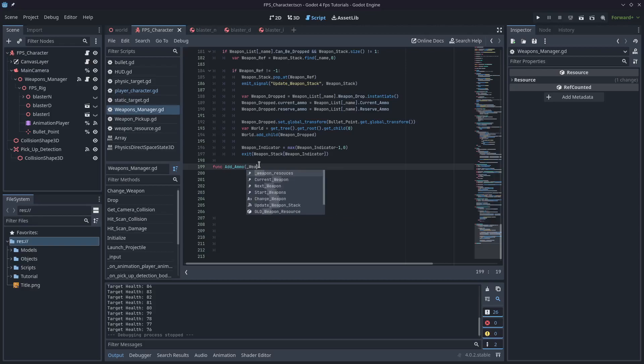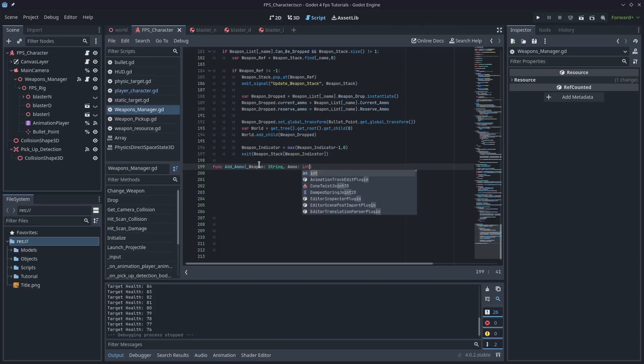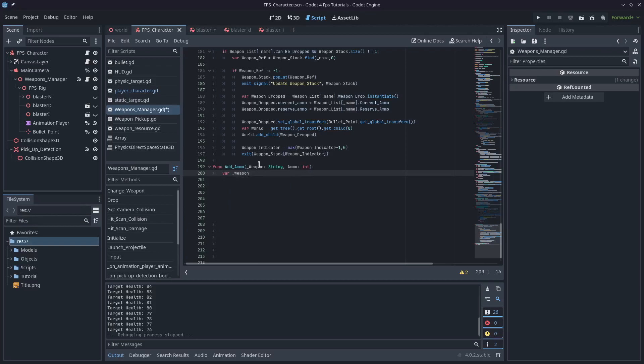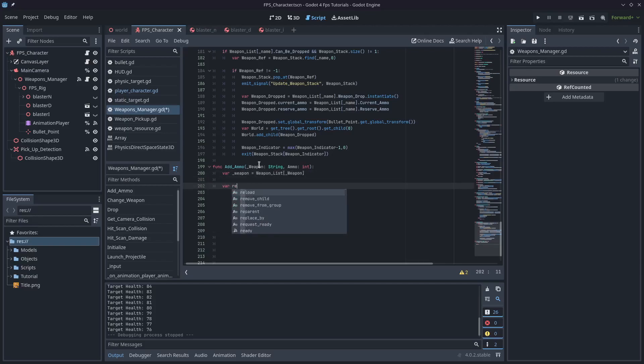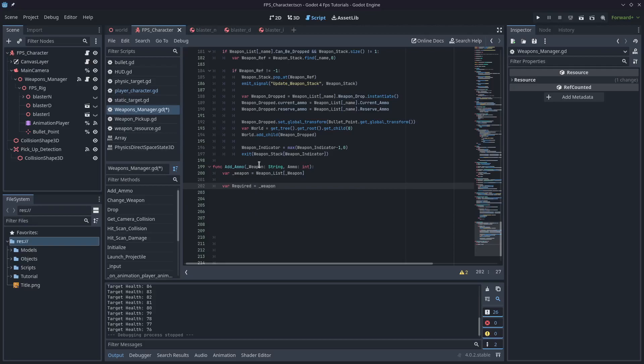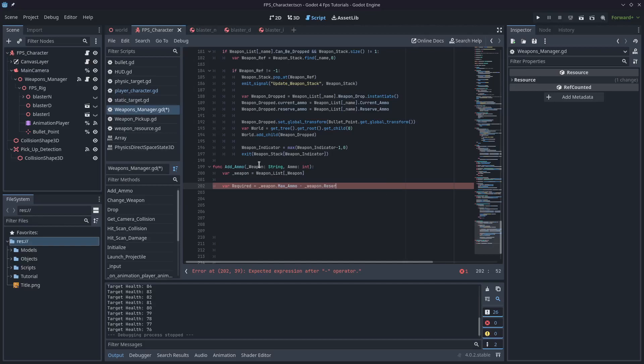It's going to take a weapon reference, which will just be the string, and we'll call that weapon, and it'll also take the ammo. And we'll create a variable here, and we'll just call it underscore weapon, and we'll make that equal to the weapon list, and we'll use that string reference to get access to the resource. And now, we are going to figure out how much ammo we need. We'll call the variable required, and we'll make it equal to weapon dot max ammo, and we'll subtract the weapon reserve ammo. So, that'll tell us the difference between how much ammo you have, and the maximum ammo you can carry, which is how much we need.